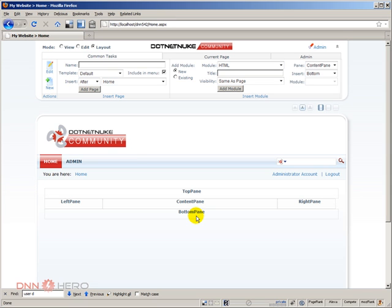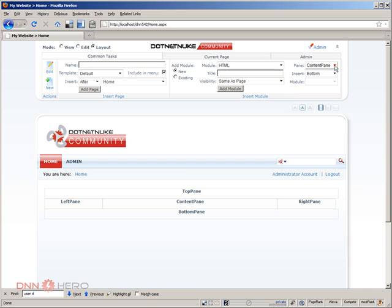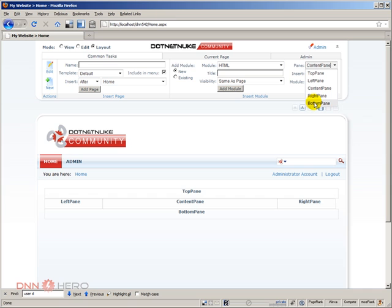So let's say I want to add an HTML module, which is selected here. Then I can select in the drop-down of panes which pane this module should go to. And again, it's listing here five panes, because this skin has only five panes. But each skin that you may purchase, or that you may create yourself, they may have as many panes as you want, or as little as you want.